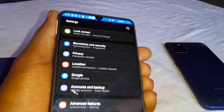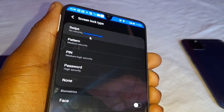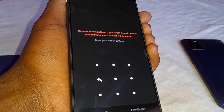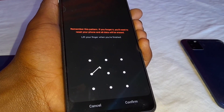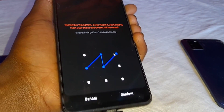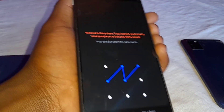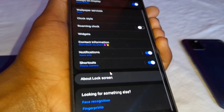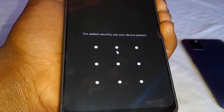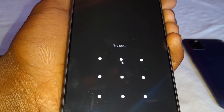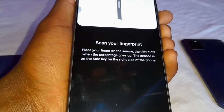Next, how to fix the lock screen. Go to settings, then 'screen lock type'. You can select whichever you want — for example, I'll set a simple pattern. After setting the pattern and confirming, it may not pick. Go down to 'fingerprints', click on fingerprints, and for added security use your device button. Set your pattern, then continue to set the fingerprint.